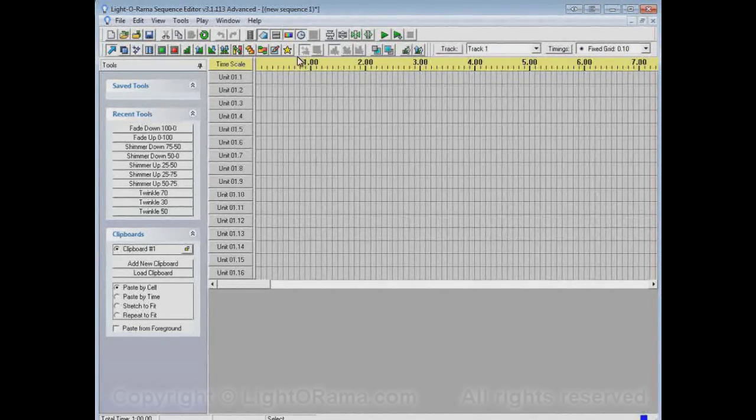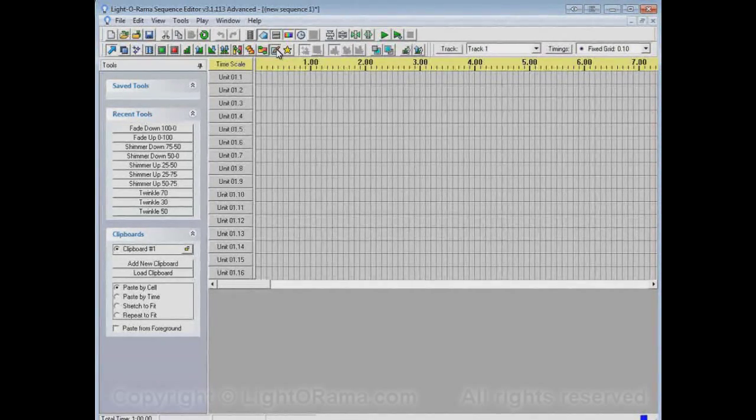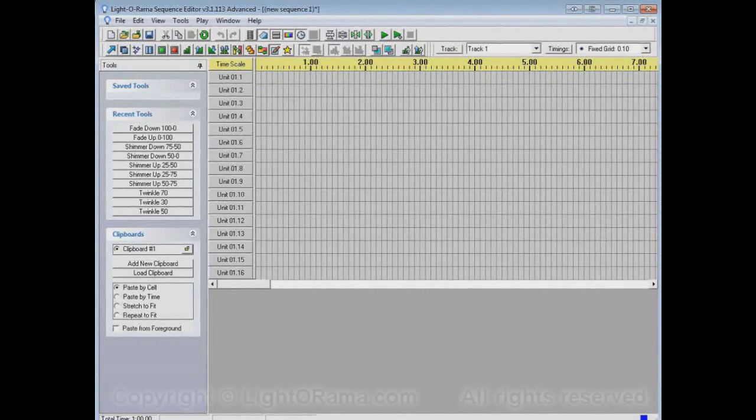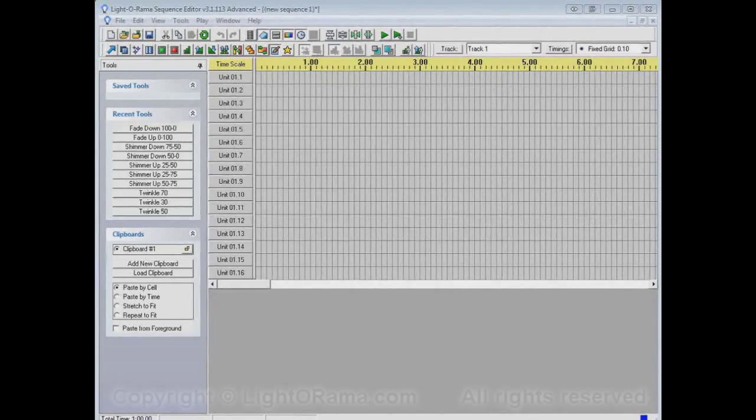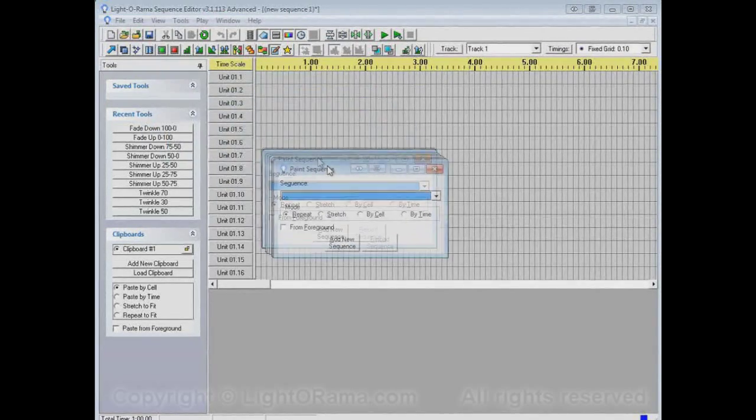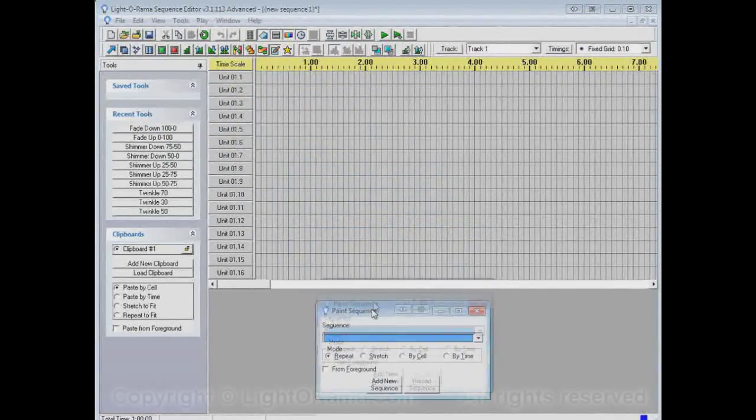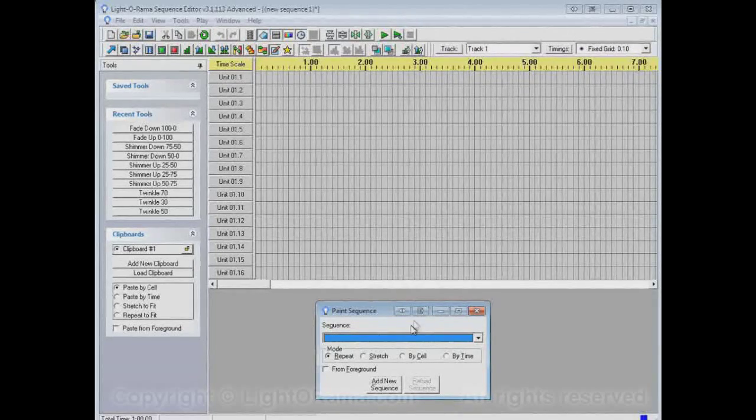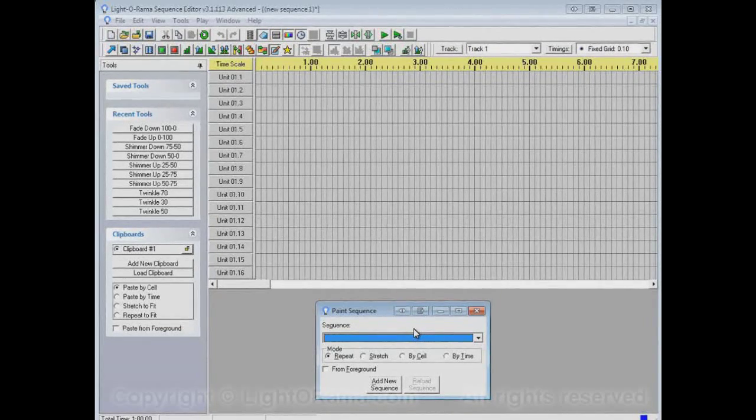And now let's try out this Paint Sequence tool. If we click on it, you didn't see it happen because it happened out of the area that I'm recording the video in. But when I clicked on that button, that opened up this little dialog window here, the Paint Sequence dialog.